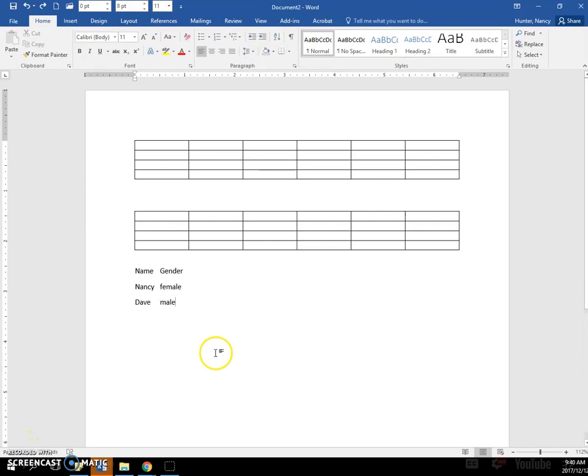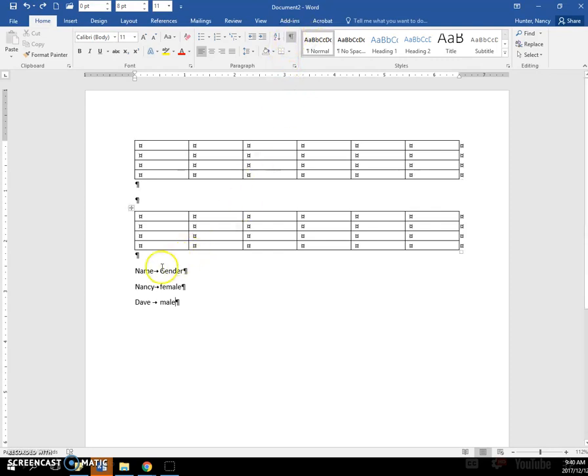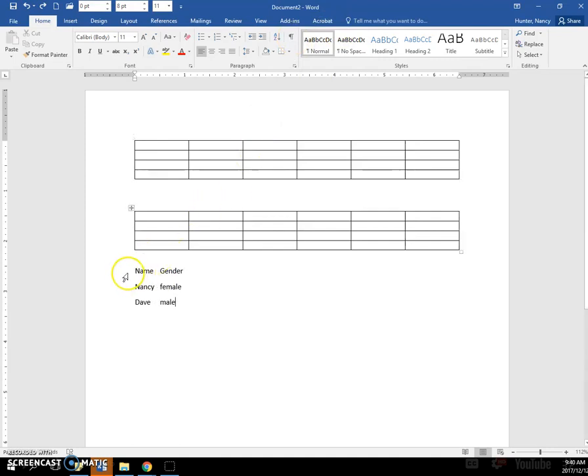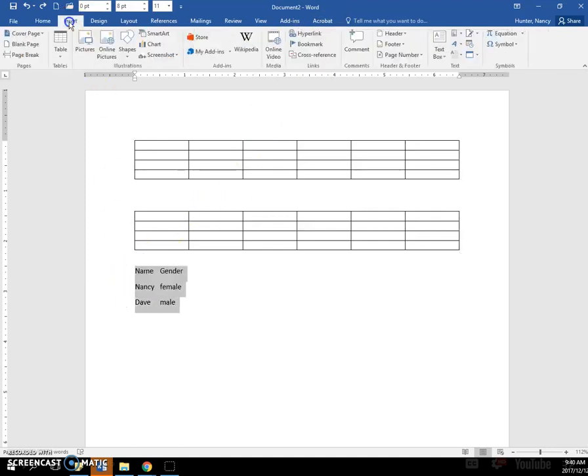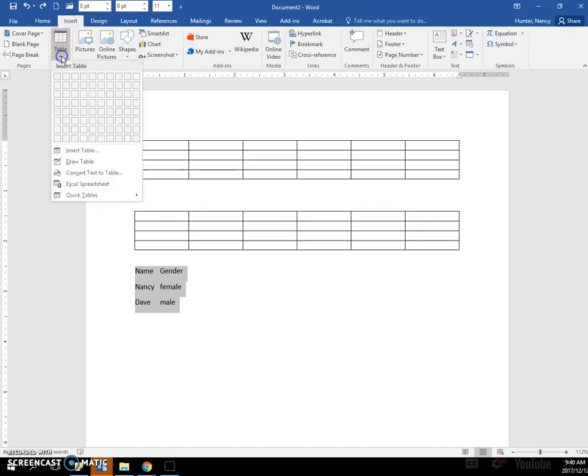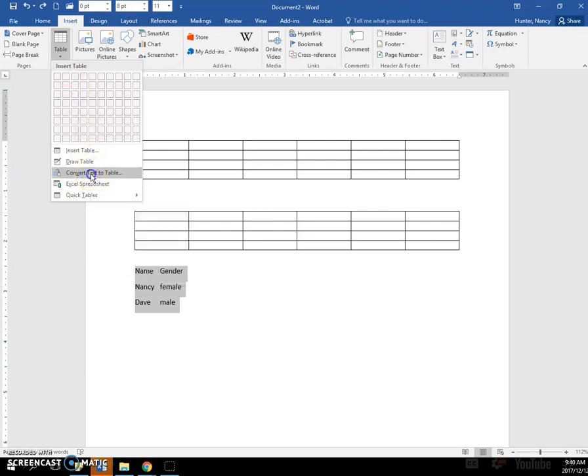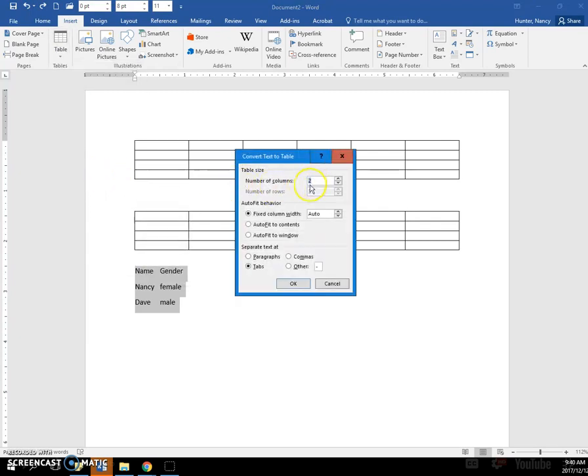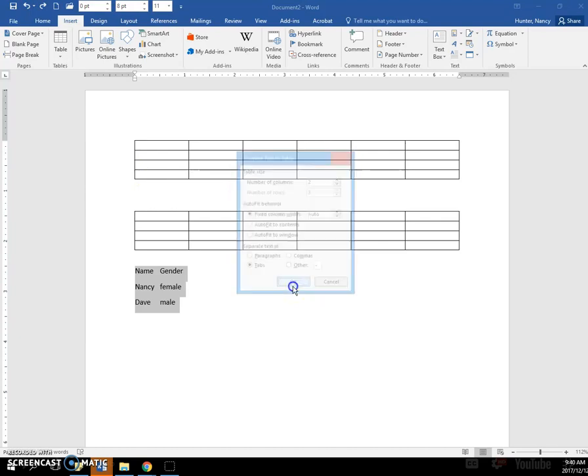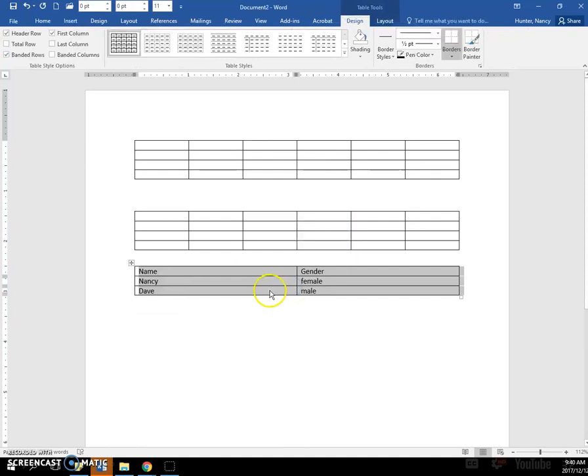So we're going to convert this text to a table, and if I put my Show Hide on, you can see that there are tab symbols underneath there. So you select it, you click the Insert tab, you click the Table command, and you click Convert Text to Table. It makes the best assumptions that it can, which in this case, they're all good, and I'll just click OK, and the table is made.